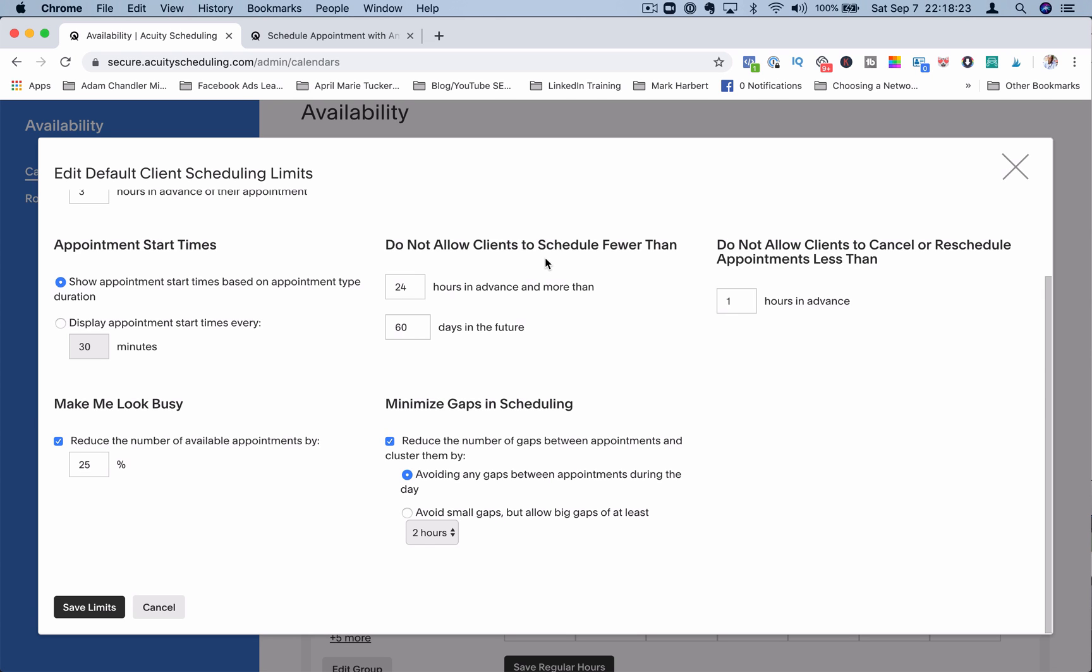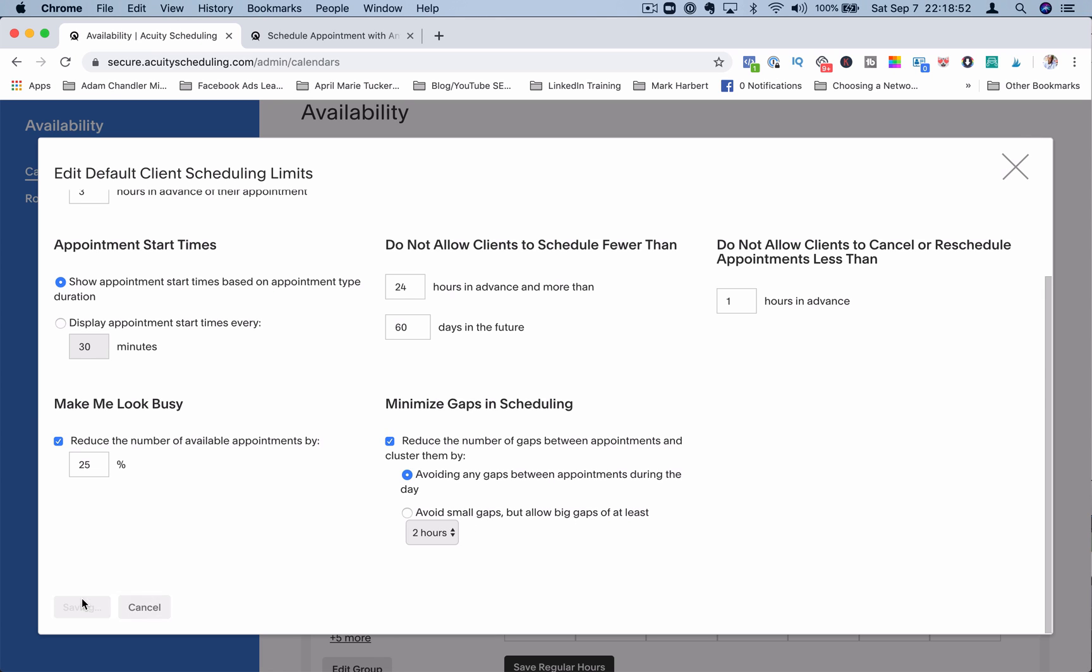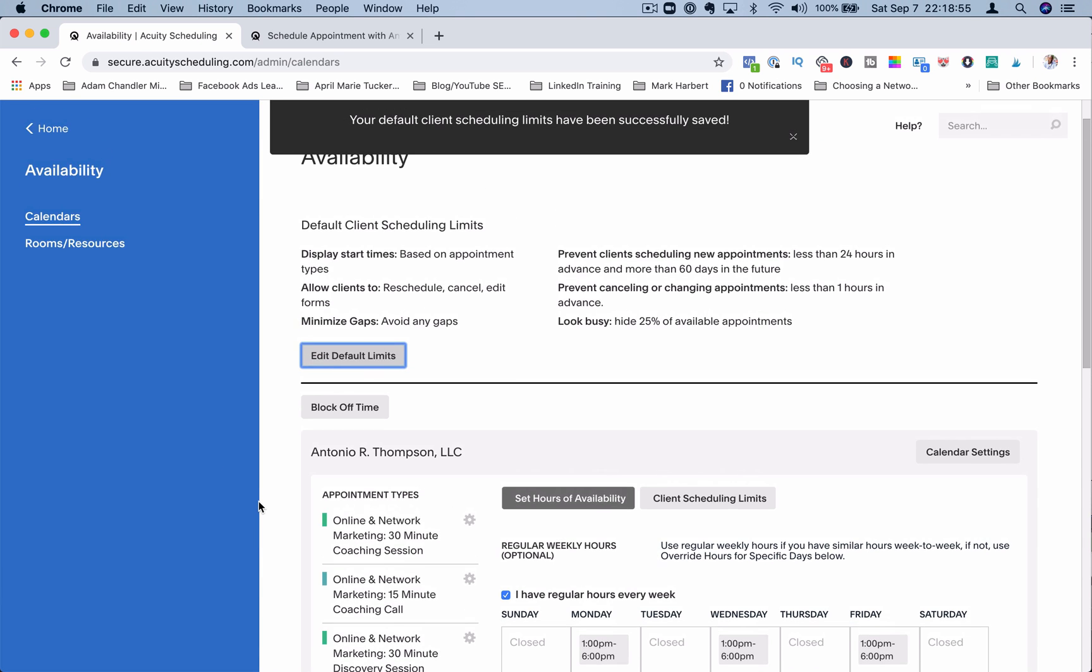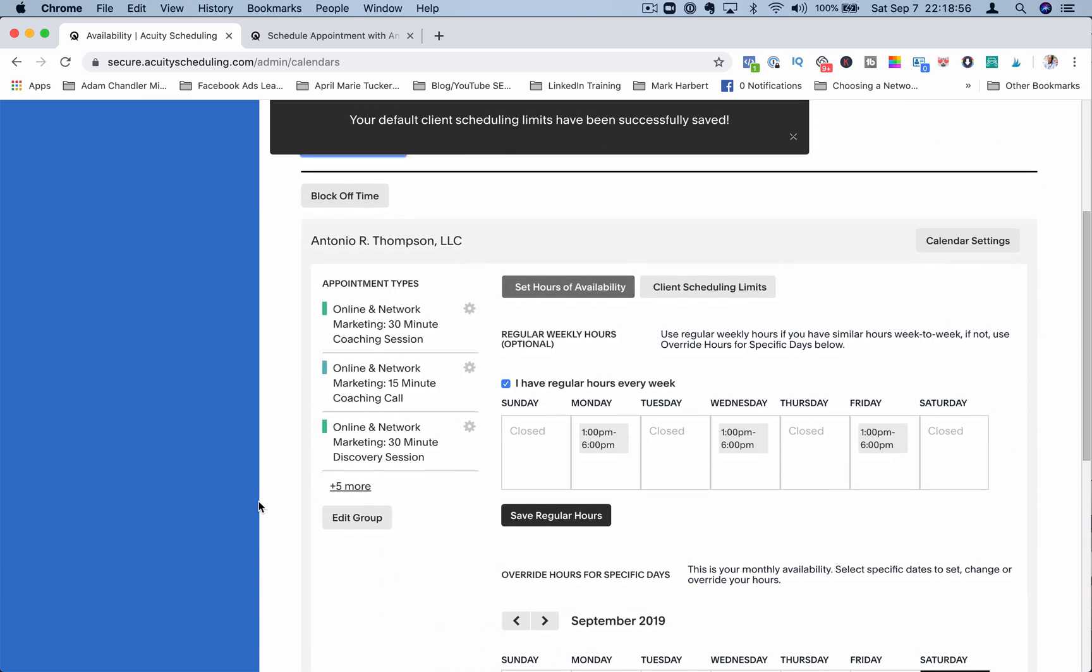How far in advance can someone schedule an appointment with you, and how far in advance can someone cancel or reschedule an appointment with you? You can also, this is cool too, you can make it look like you're busy. So if you wanted to reduce the number of available appointments, you can do that by setting a percentage here. And you can minimize the gaps in scheduling by reducing the number of gaps between appointments and clustering them by avoiding any gaps between appointments during the day, or avoiding gaps but allowing big gaps of at least two hours.